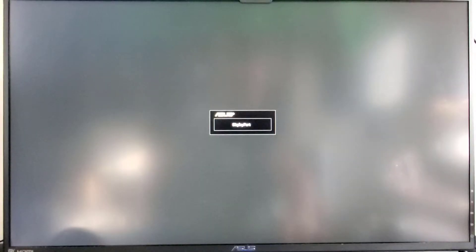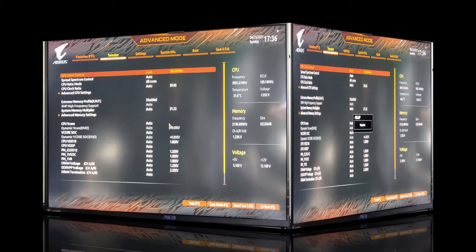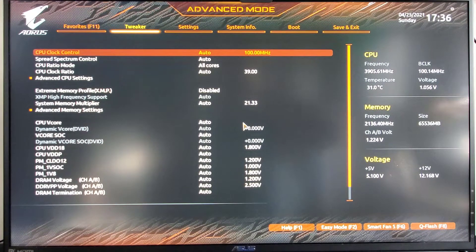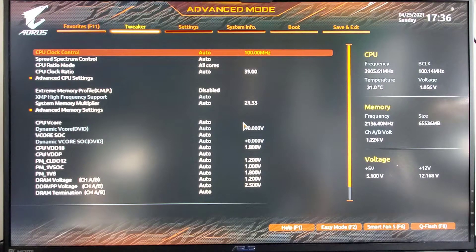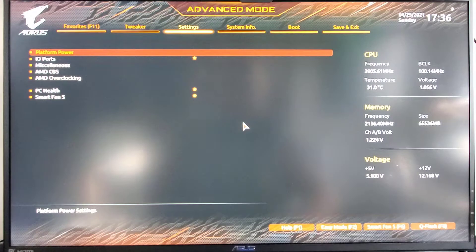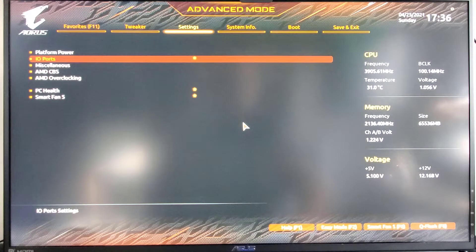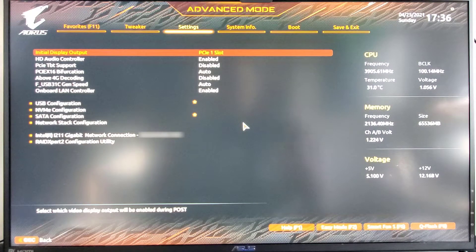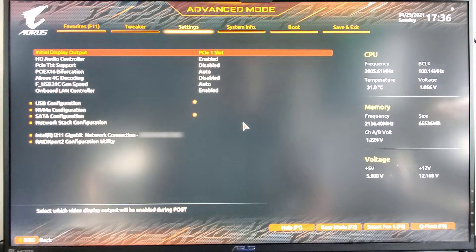Start pressing delete. And back in. So after the reboot, now we're back into the BIOS. We're going to go over to settings. And from settings, we're going to go over to IO ports. And as you can see, RAID expert 2 configuration utility appeared.